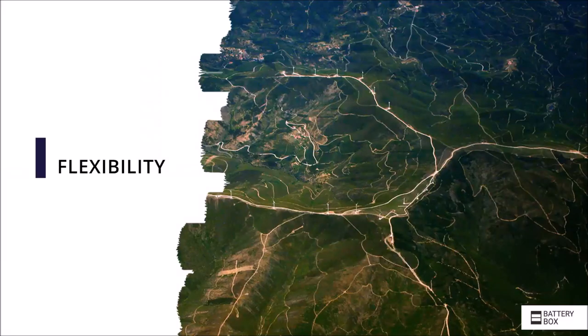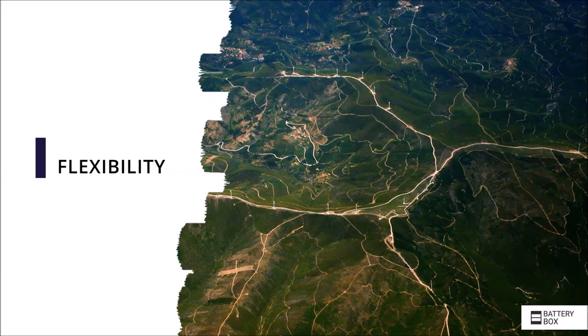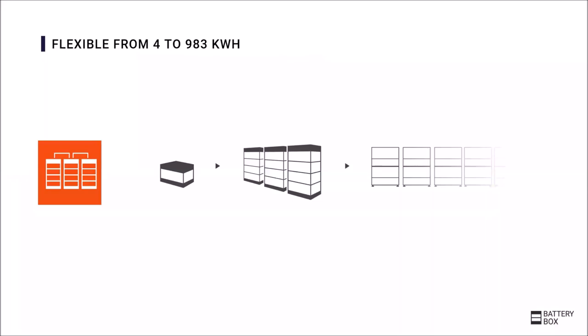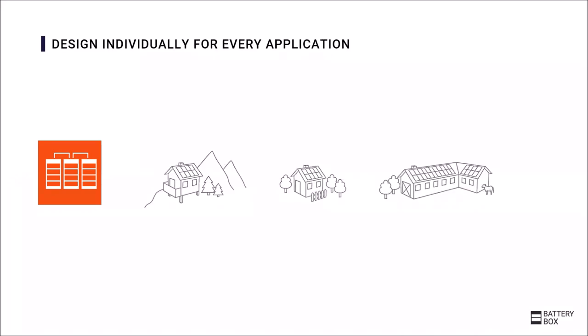Another advantage of the Battery-Box is the enormous flexibility. Battery-Box Premium enables capacities from four kilowatt hours to almost one megawatt hour. This means that the storage can always be tailored individually and perfectly to the needs of the customer.